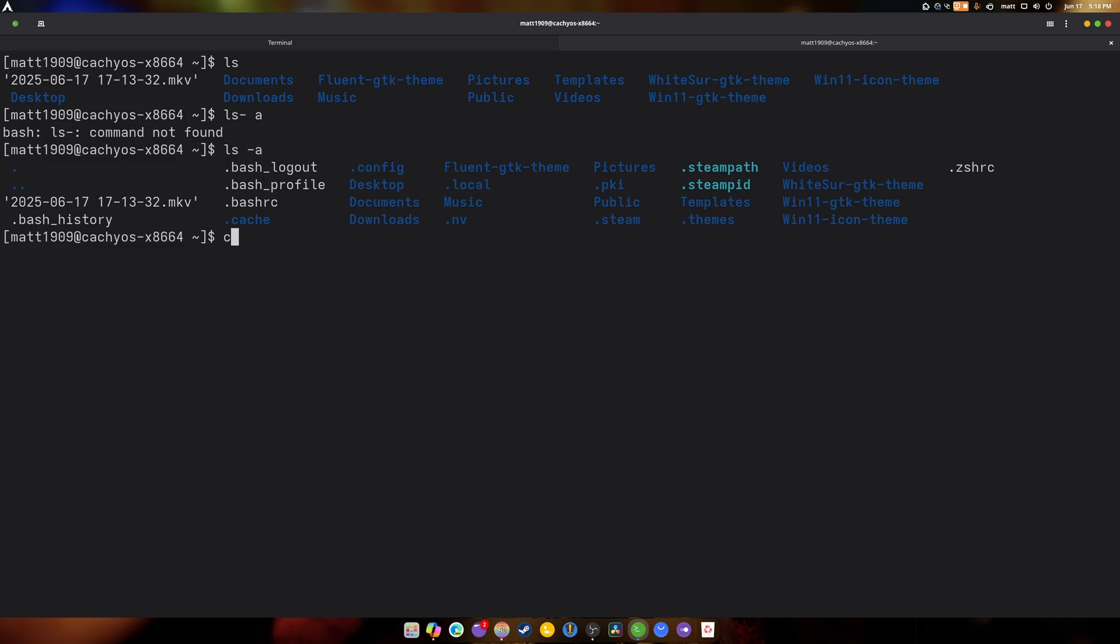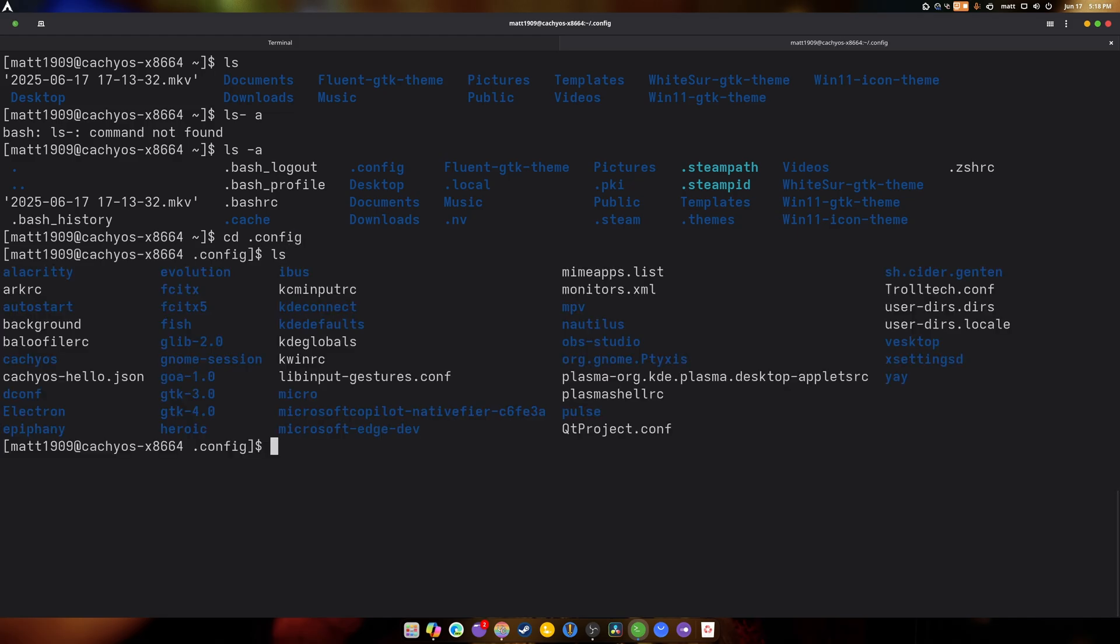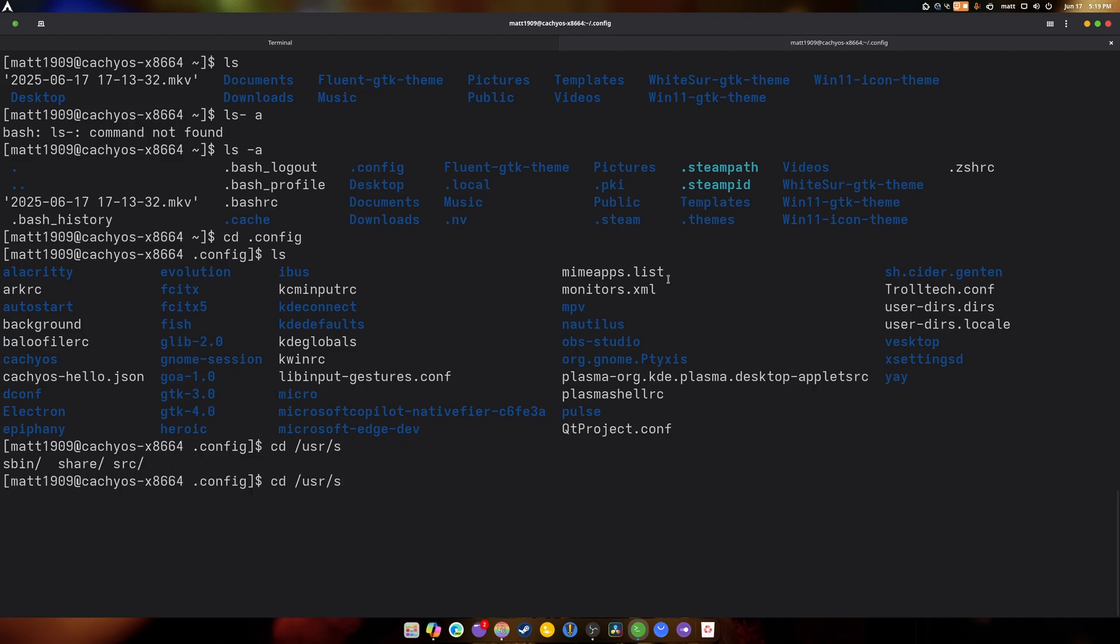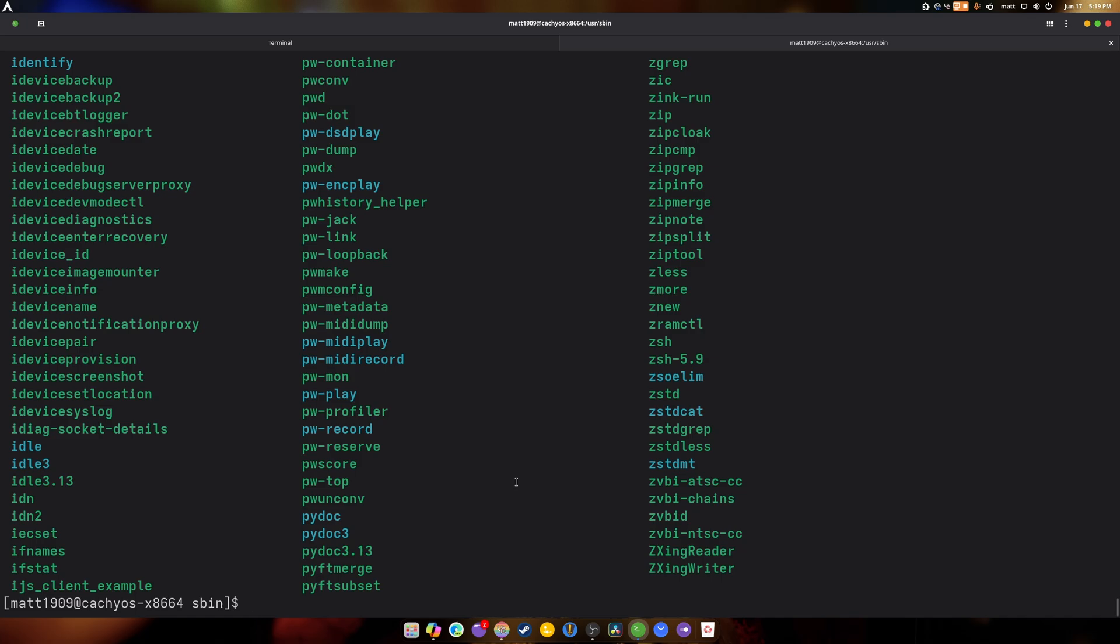So now we can go in to .config and LS that as well. Isn't that interesting? So that's how you can get around inside your system. There's also CD slash user. Press S. Press tab. Press tab again. And it will show you the multiple different directories that you can go into. So we can go into S. Bin. We get LS that. Shows you everything that's in there.